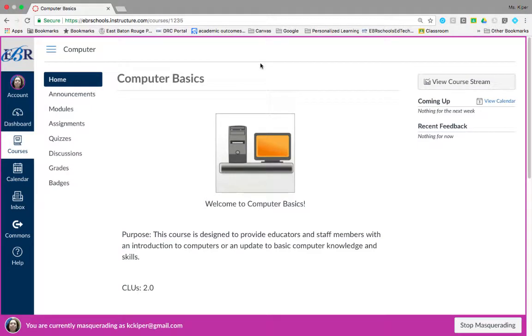The purpose of this tutorial is to show you how to navigate a course in Canvas as a student. Once inside of your course, you will find yourself at your course home page.